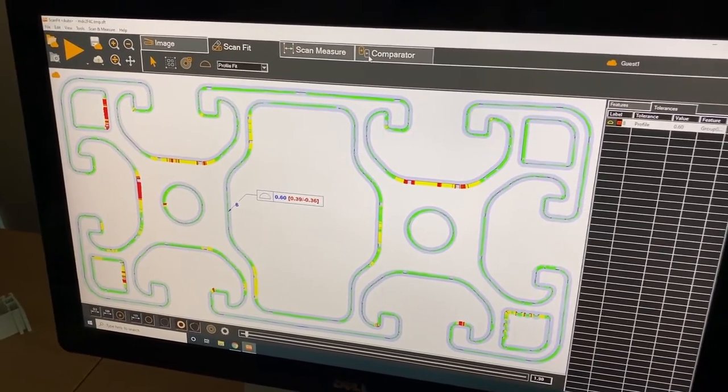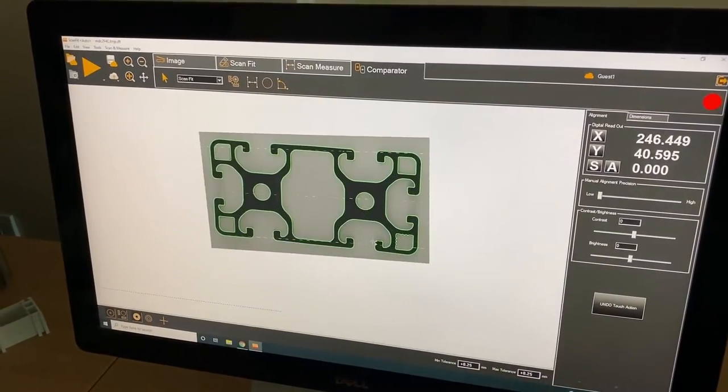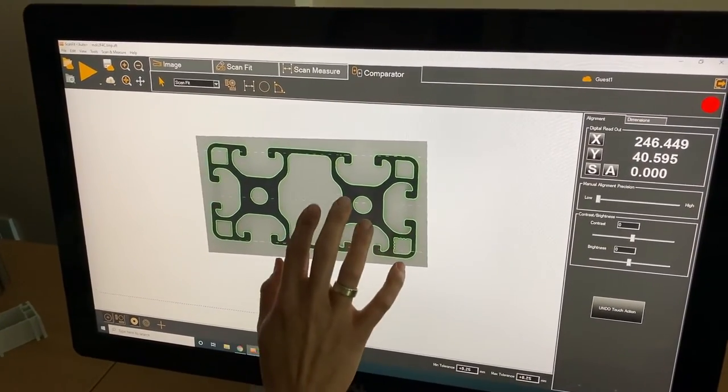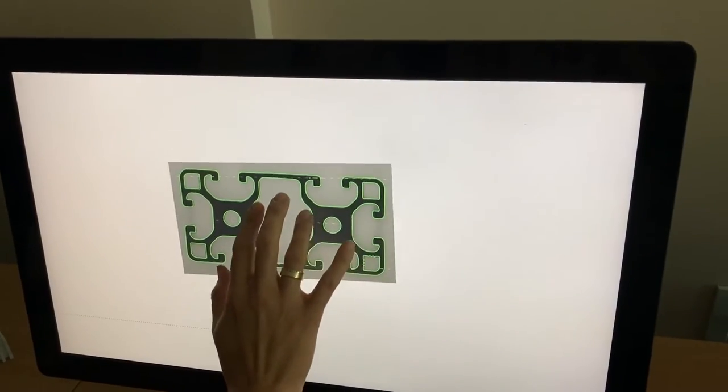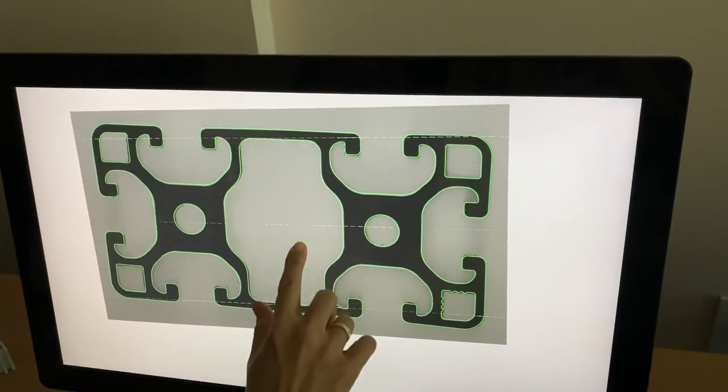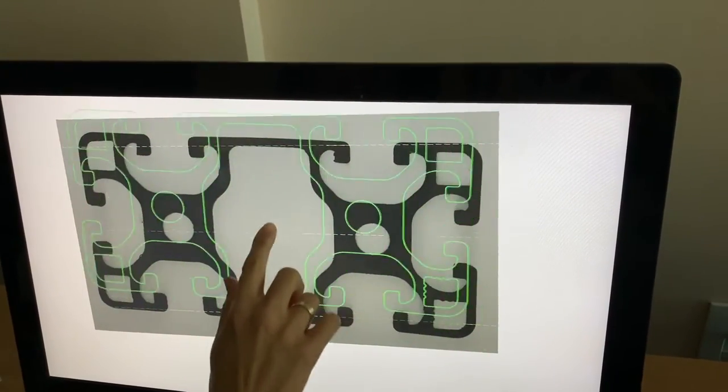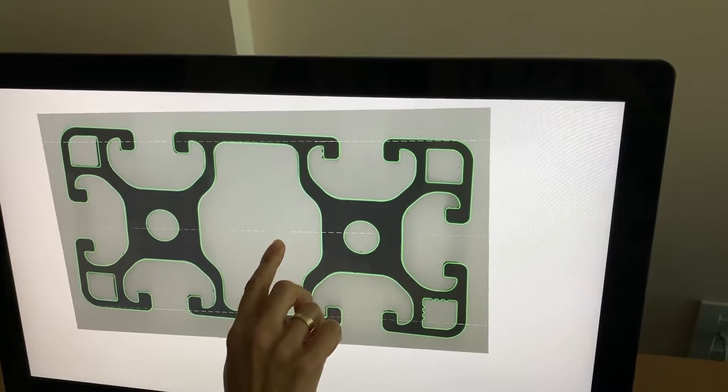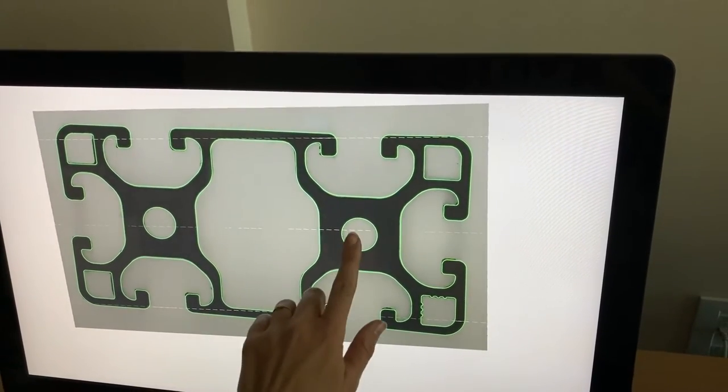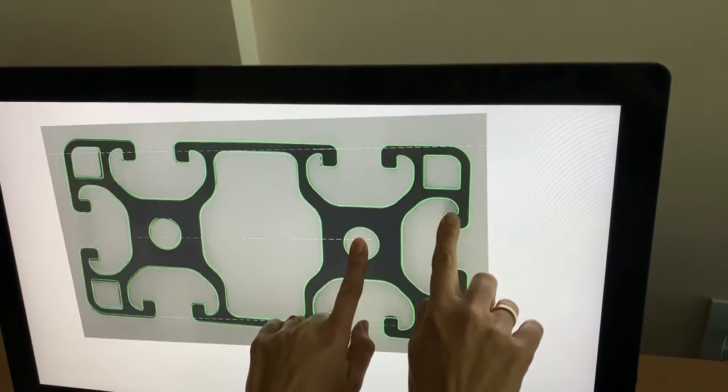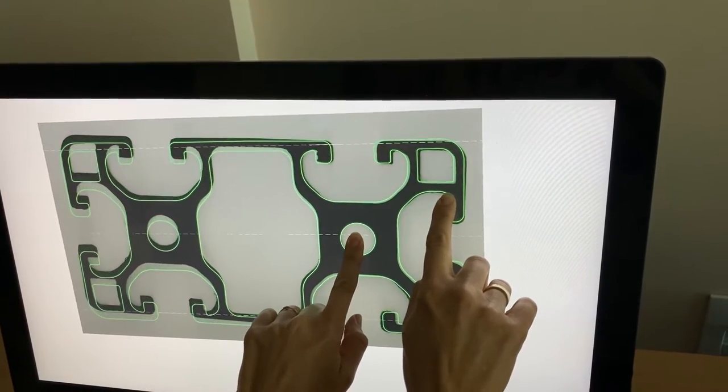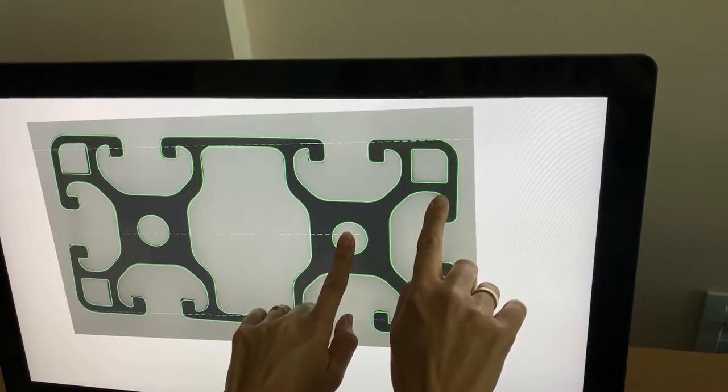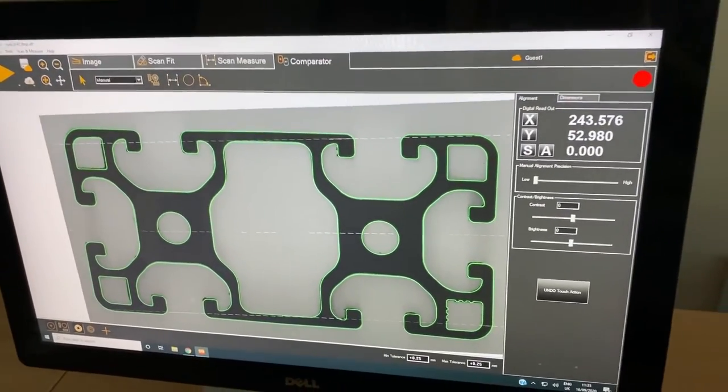The comparator tab simulates the work of a contour projector. We are using at the moment a touch screen monitor and you can see that we can manually adjust the nominal over the image. This is for operators that are used to working with contour projectors and would use this option of software.